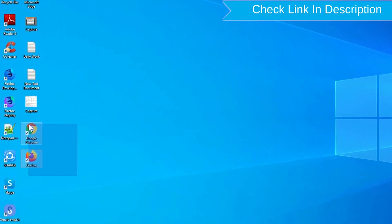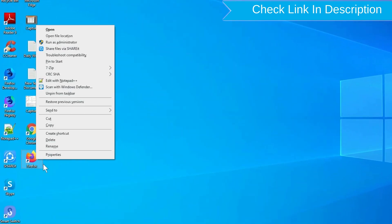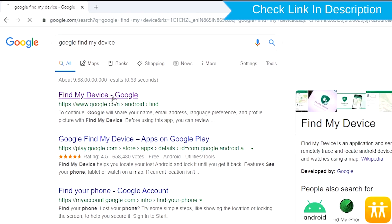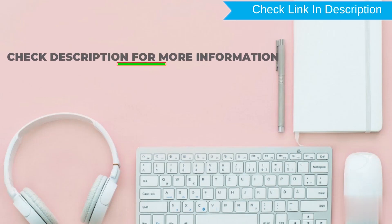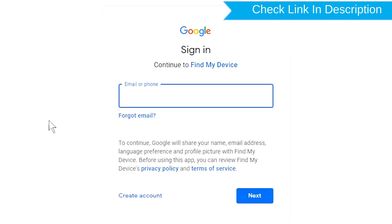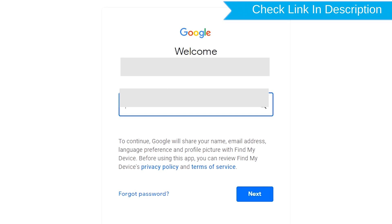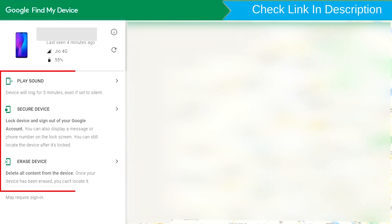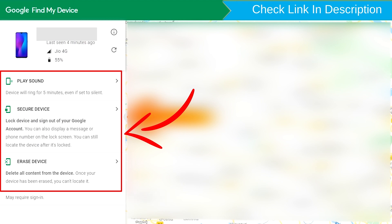Take another phone or PC and open any browser. Then visit Google Find My Device — a link is provided in the description. Sign in using the Google login credentials which are used on your phone. After login, there will be three different options: Play Sound, Secure Device, and Erase Device.